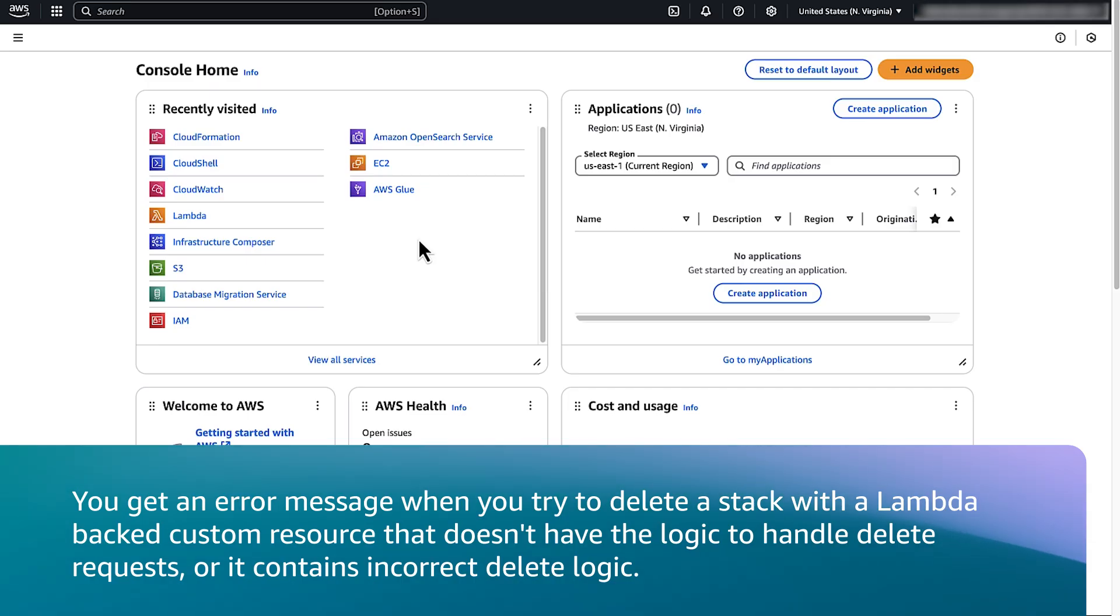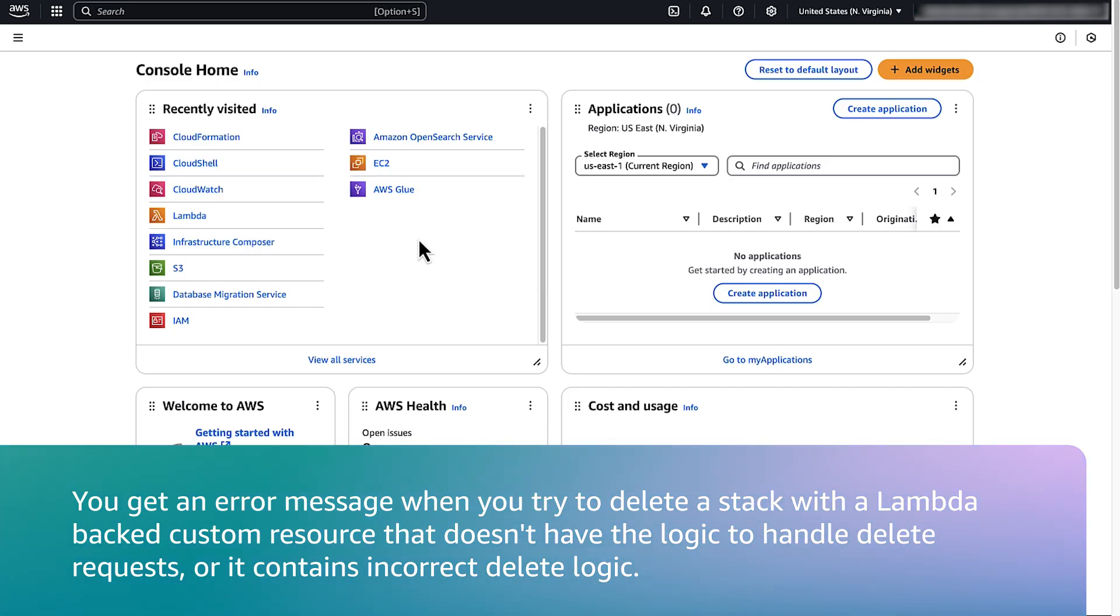You get an error message when you try to delete a stack with a Lambda-backed custom resource that does not have the logic to handle delete requests or it contains incorrect delete logic.